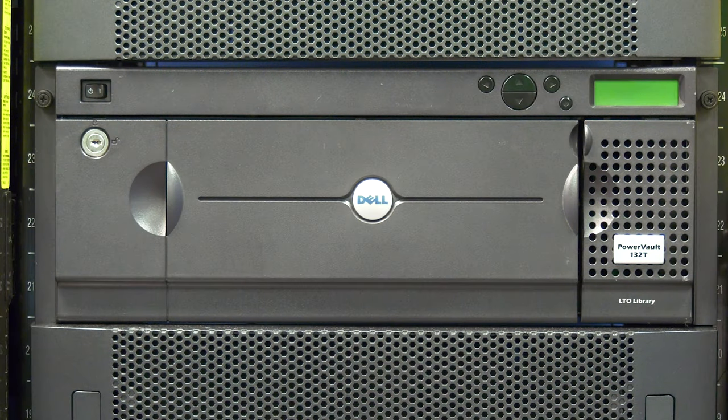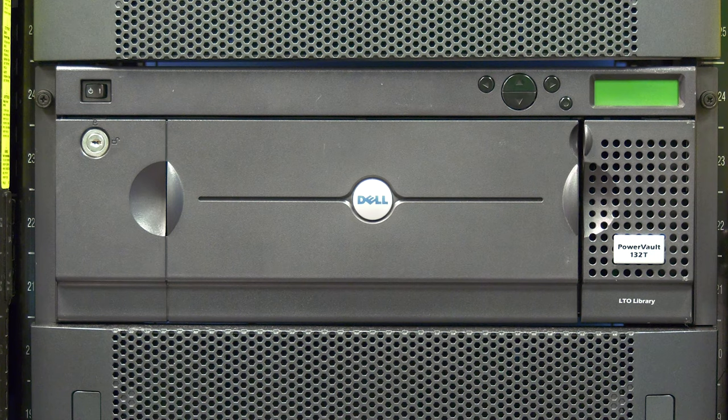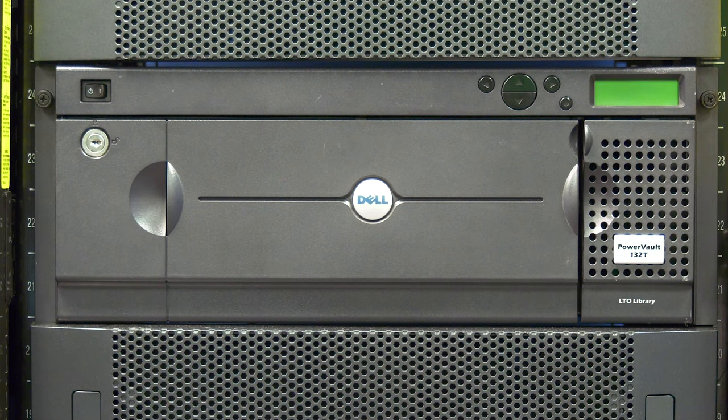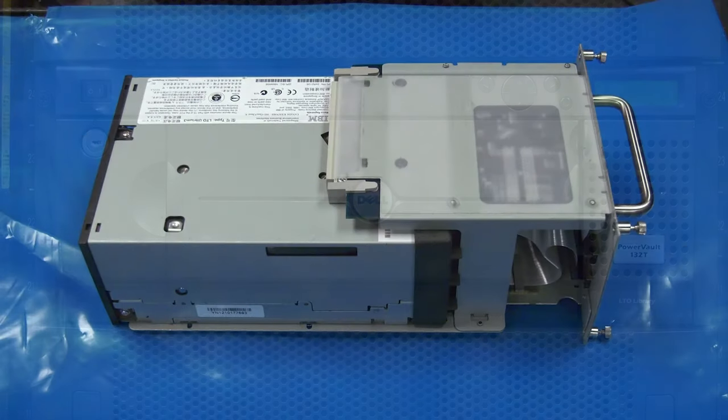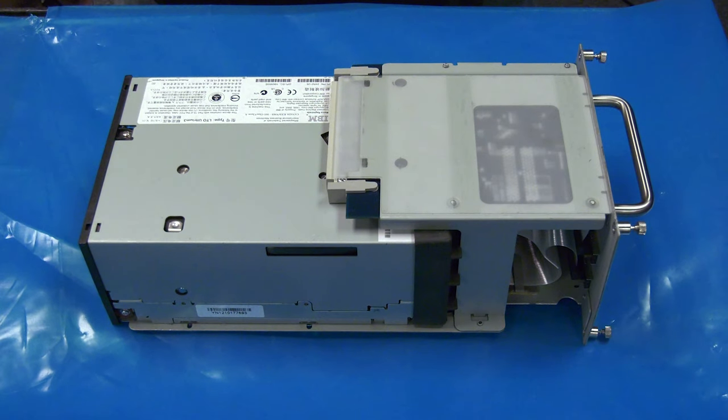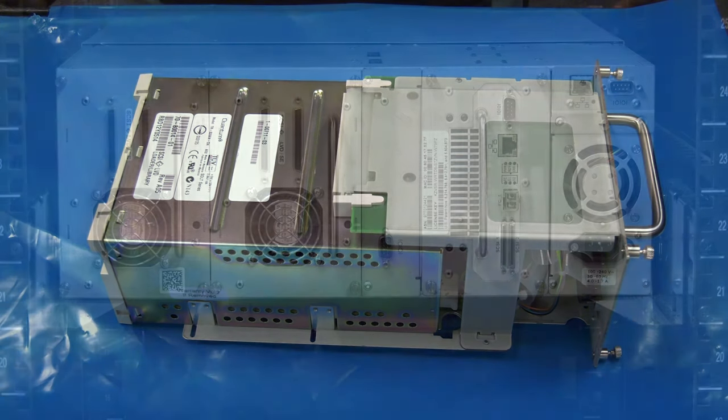Today we will be showing you how to replace a tape drive in a Dell PV132T tape library. This replacement will require downtime and should be scheduled with the system administrator. This drive replacement procedure is the same for all versions of both LTO and SDLT tape drives.